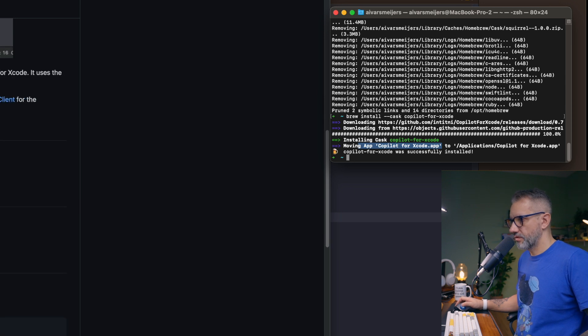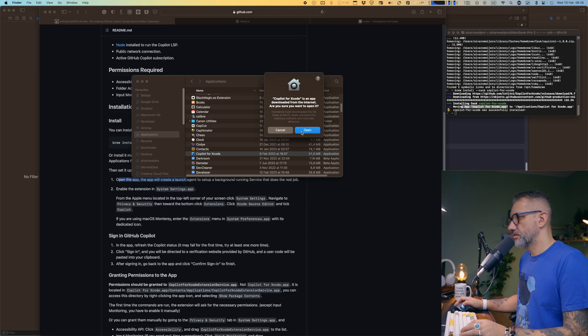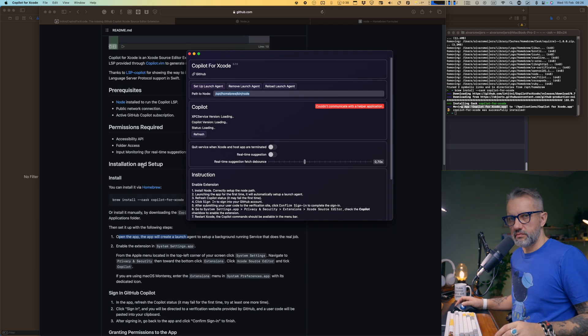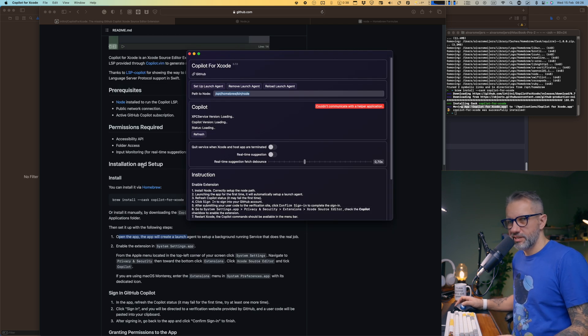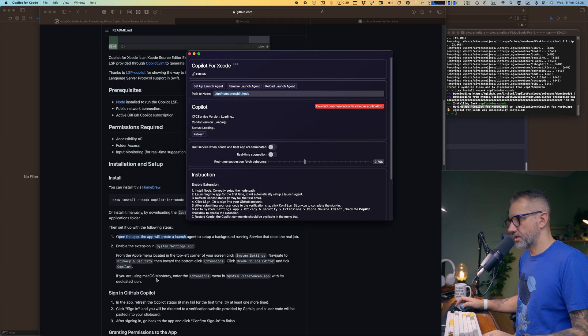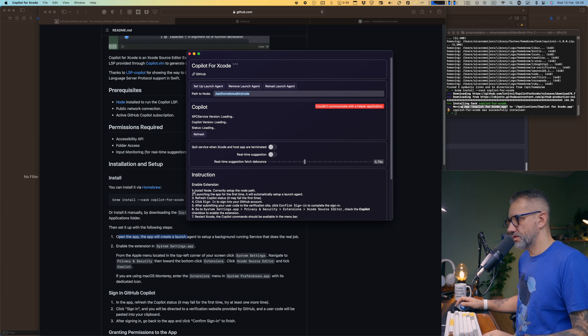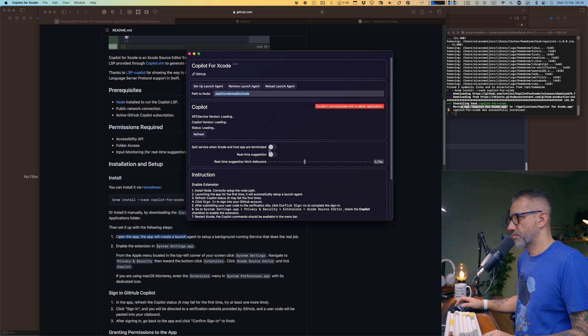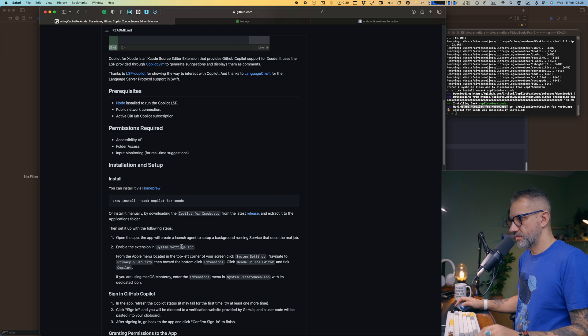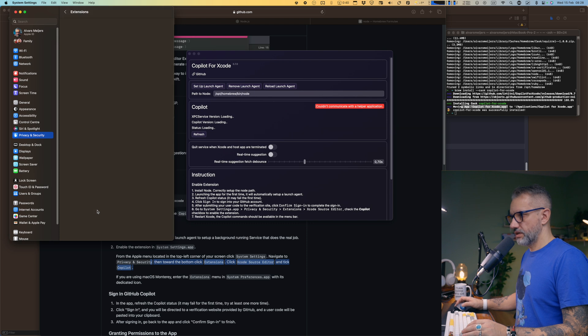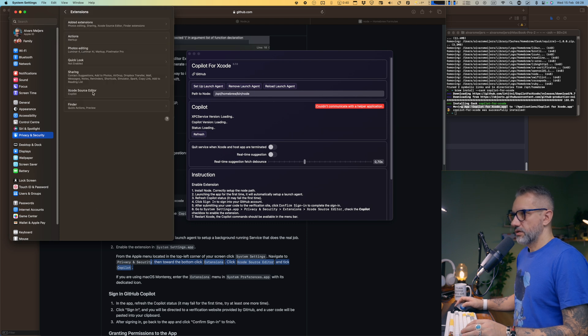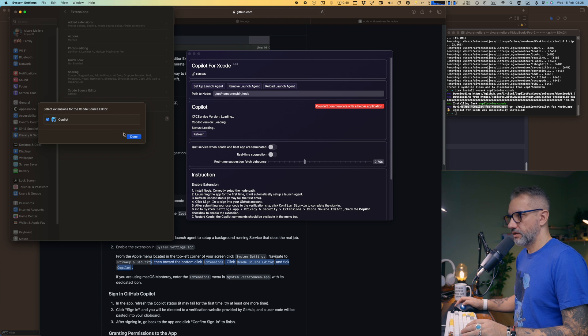So configuration may be a little bit tricky. I'm installing it again from scratch just to see if everything is fine. So basically here are the instructions, the same as what we have on GitHub. Install Node correctly, set up the node path. I don't know if that's the correct node path. We'll see. Enable extension in system settings. System settings. Oh, here it is. Extensions, Xcode source editor. I have it already enabled. Amazing.